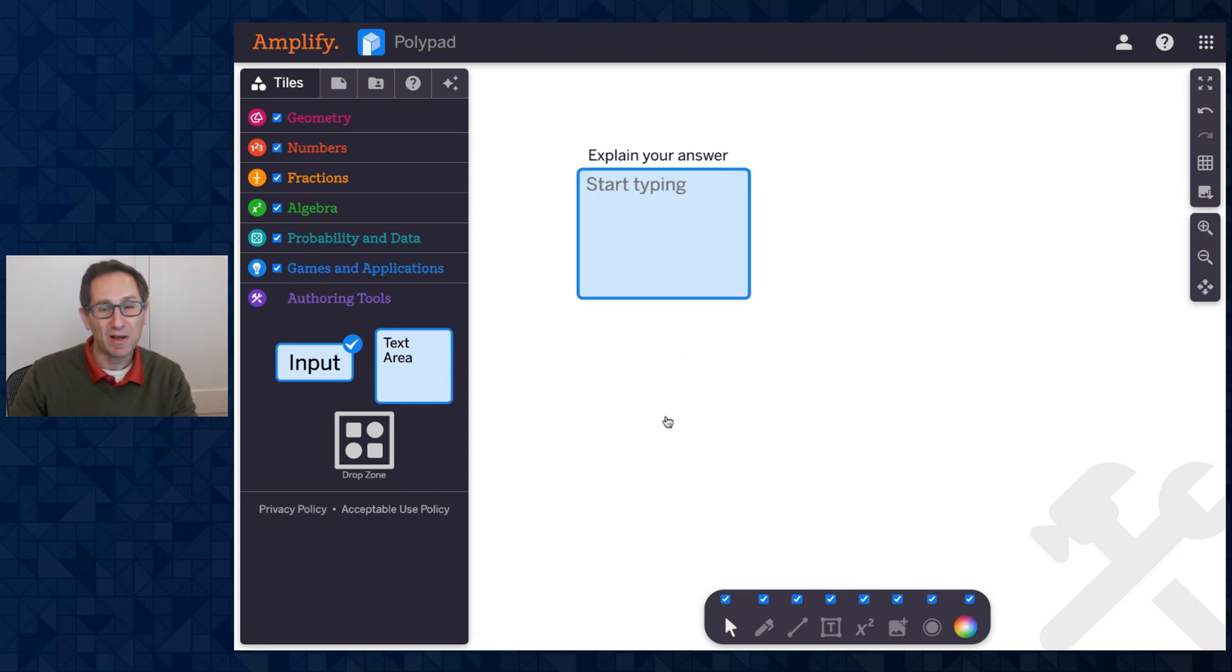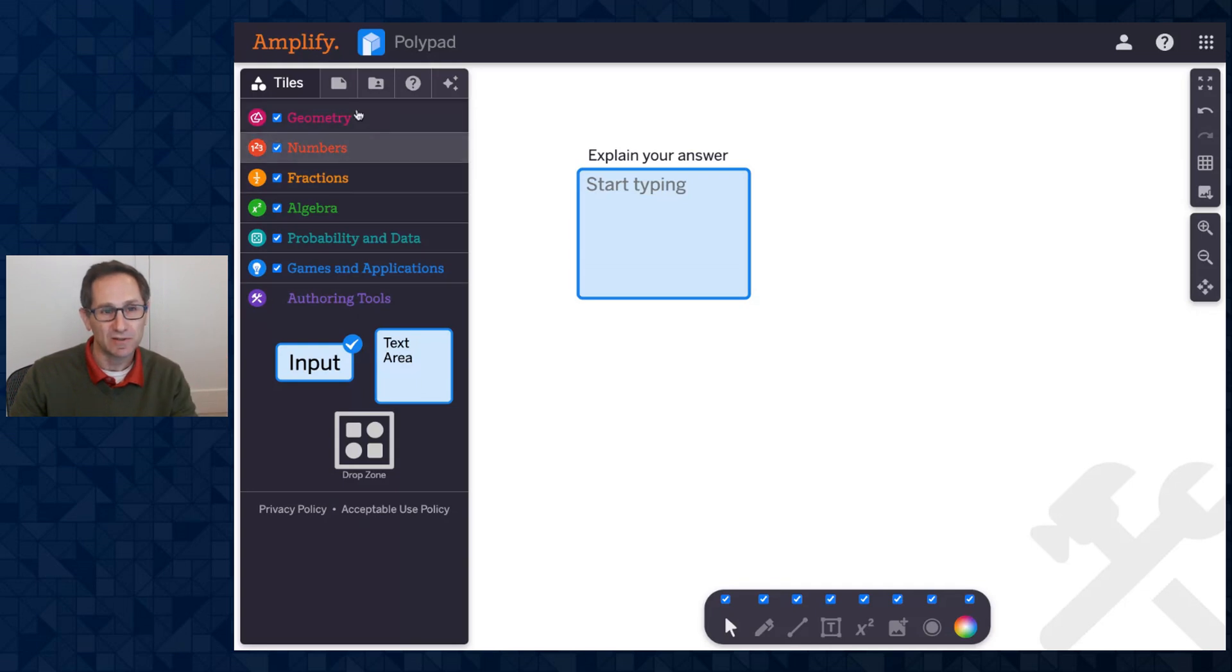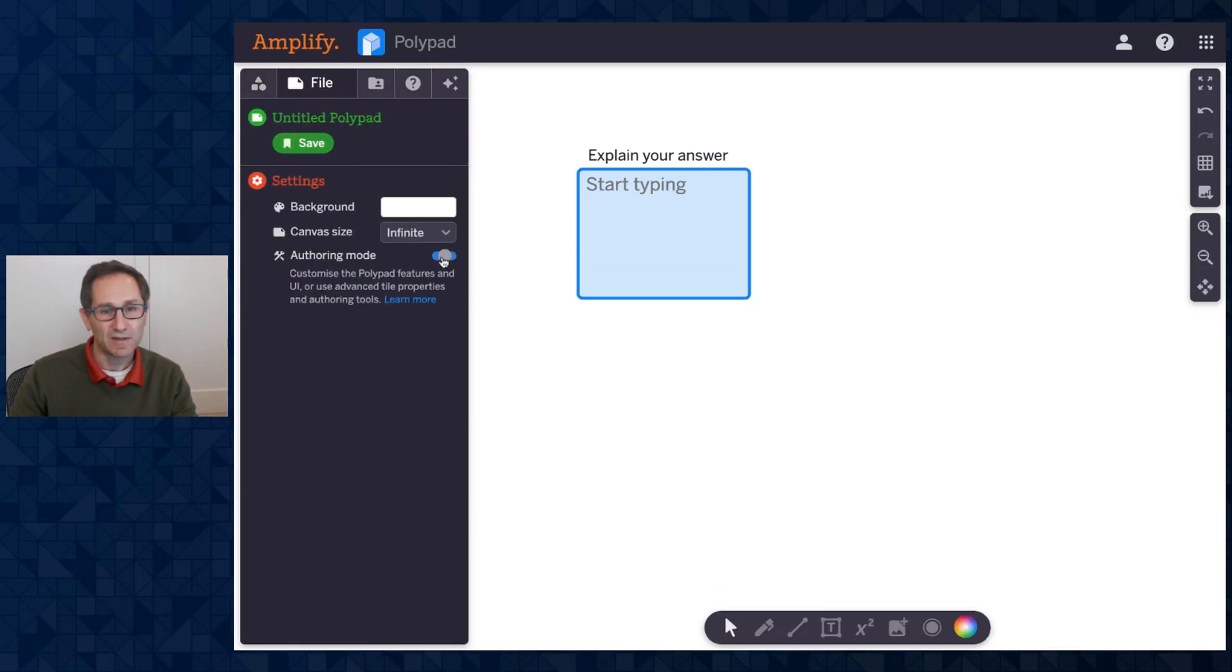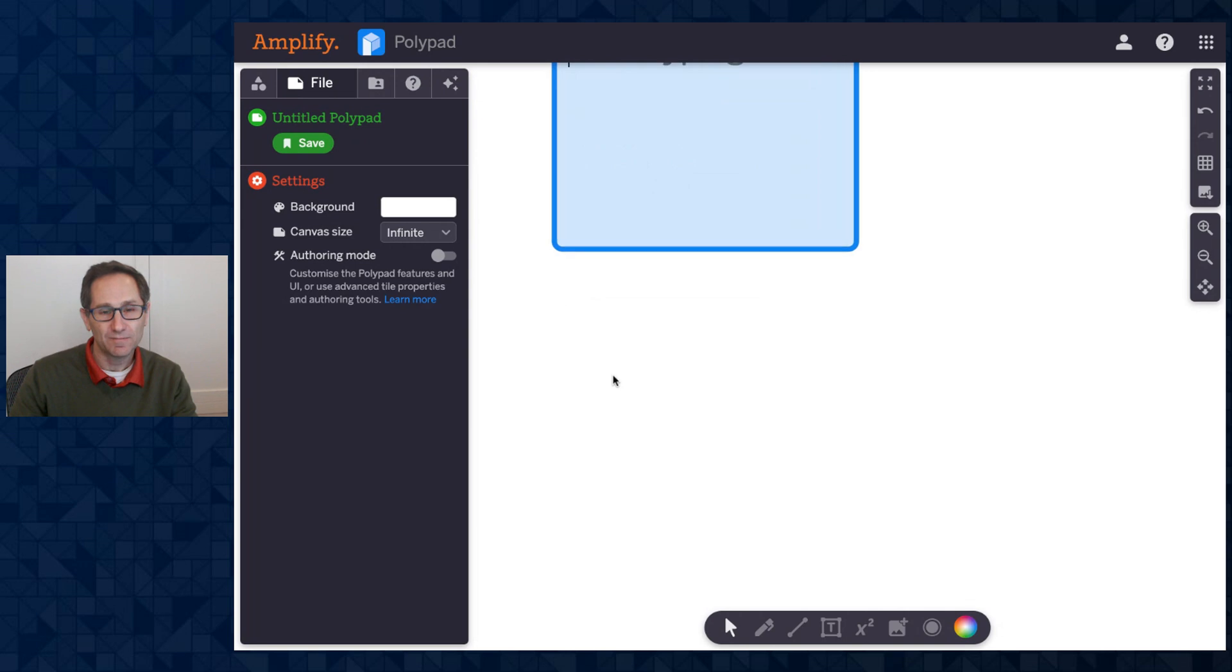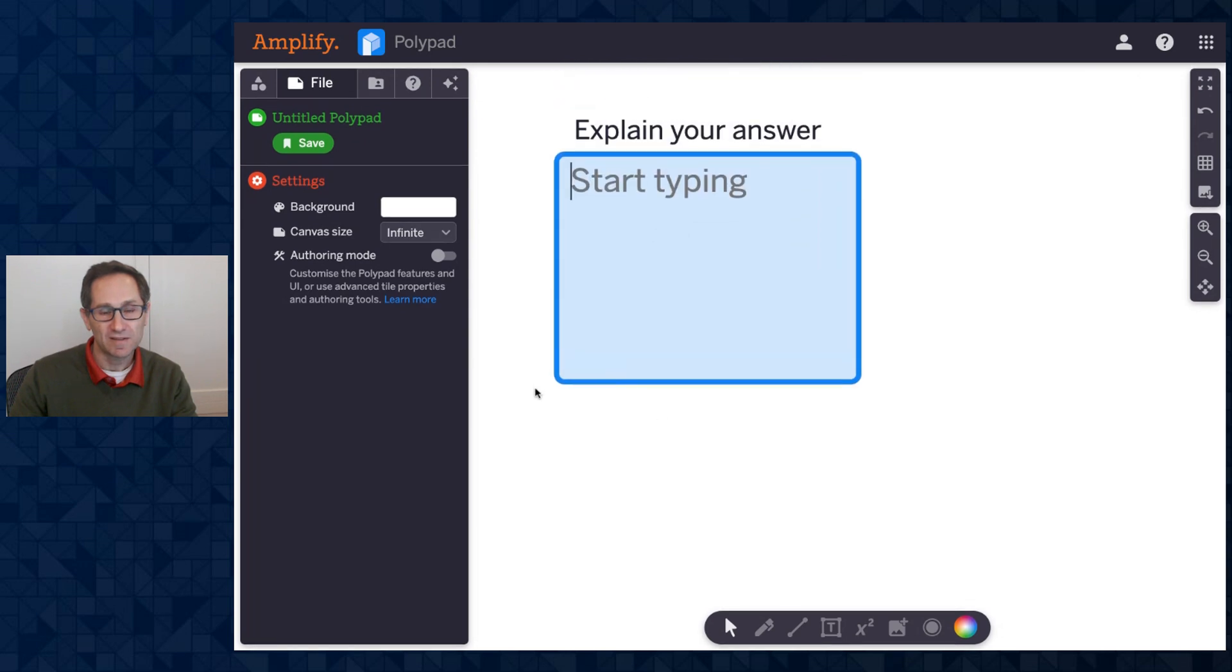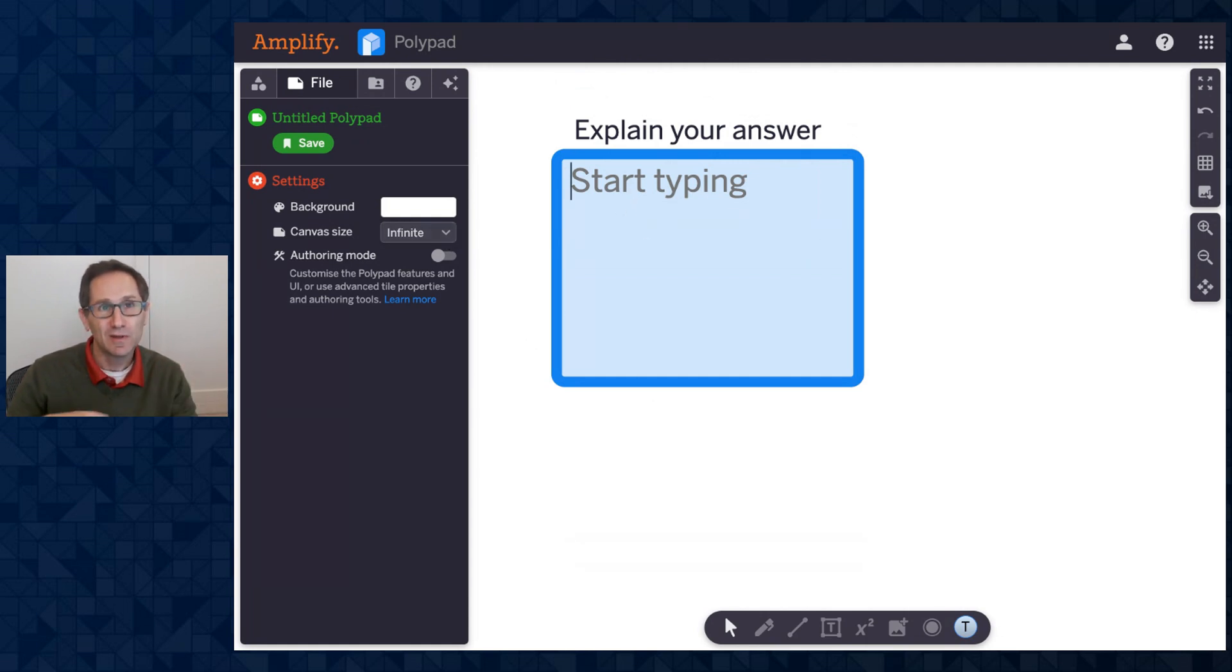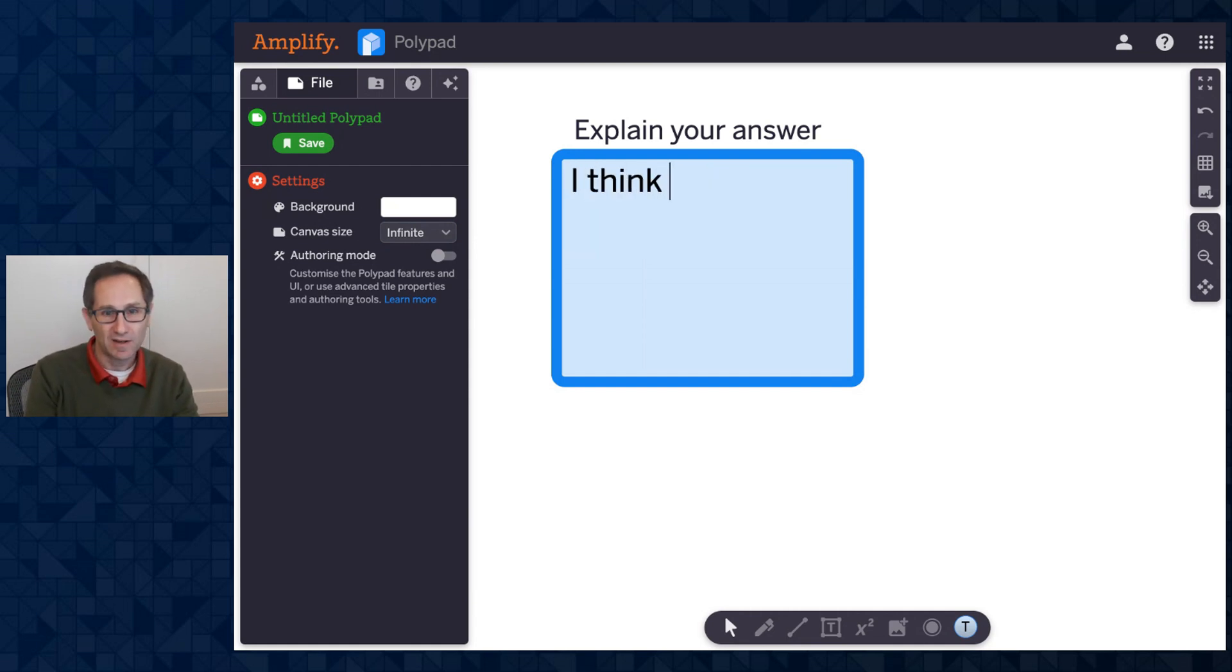Now I'm going to leave authoring mode so you can see what this will look like to a student. Go to the file tab, leave authoring mode. And now when I click on this text area tile, notice that the action bar is not appearing. There's no way to change the font size. I can't move it around the canvas. All the student is able to do is click into the text area and start typing.